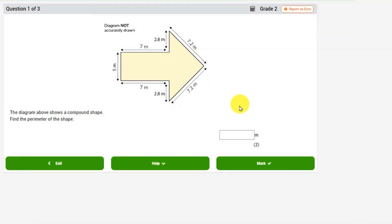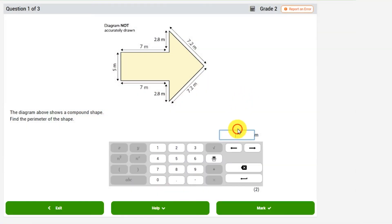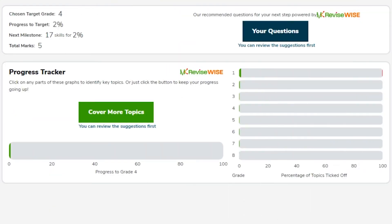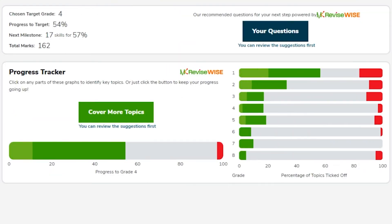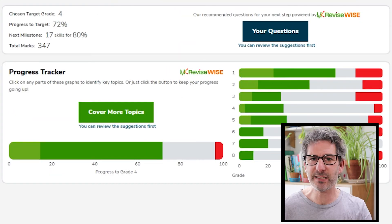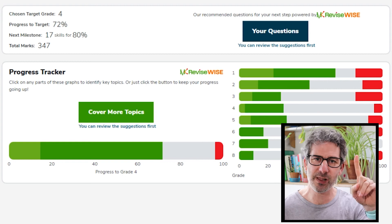You can practice these questions and any other Maths GCSE questions over at my website, Mathskitchen.com. Not only can you practice questions that are automatically marked, but we keep track of your progress and make recommendations to get you towards your target grade as quickly as possible. Follow the link up here or down in the description.